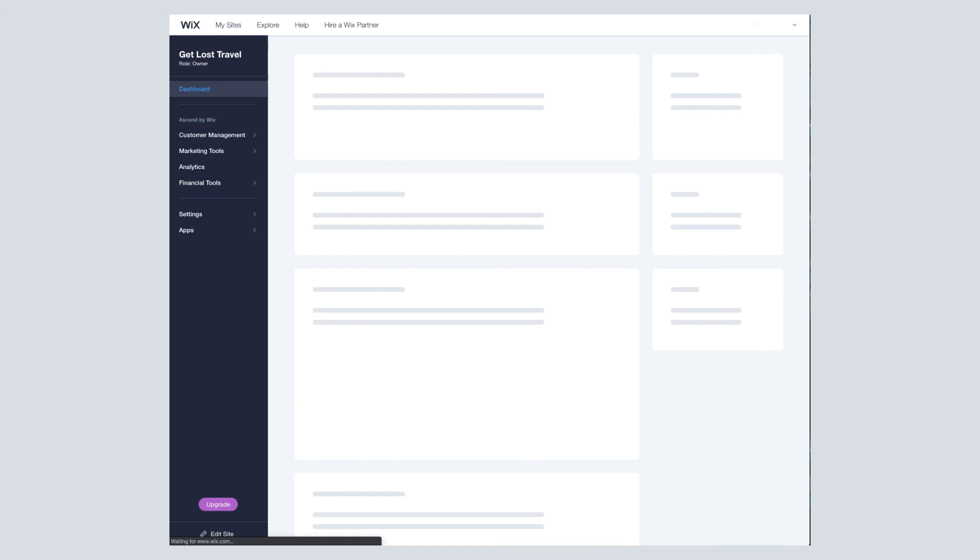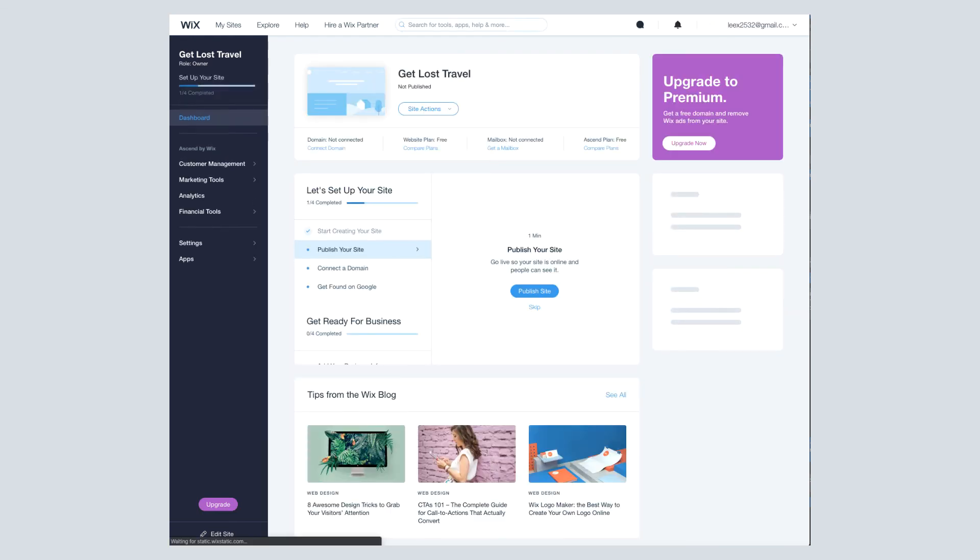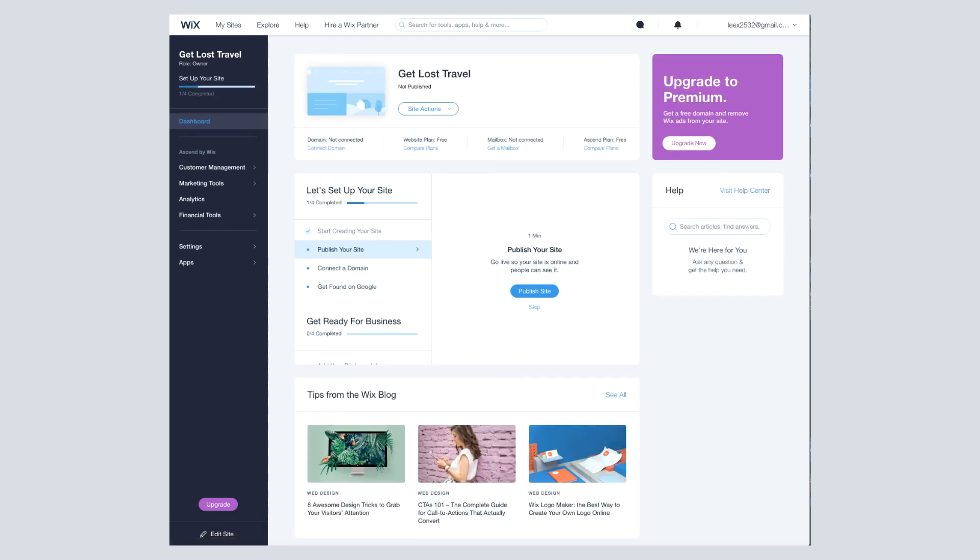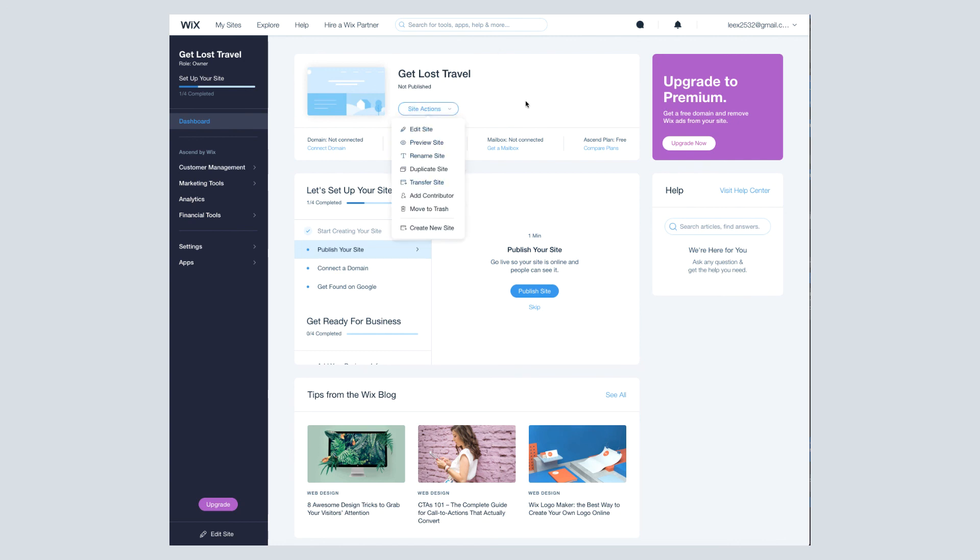Now we're going to go to dashboard. And this is what you see once you have your account all set up. Every time you go into Wix, you'll be brought to this dashboard. So you'll be able to see your website right here that you're working on. See if anything's connected to it, what plan you're on, all that stuff. You can mess around with different actions for the site itself.